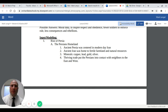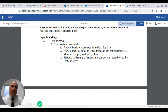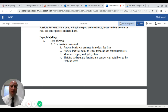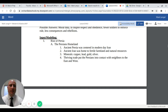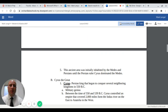We'll talk a little bit about the Persian homeland. Ancient Persia was centered in modern-day Iran. Ancient Iran was actually home to very fertile farmland and a bevy of natural resources. Certain minerals were available to the Persians, such as copper, lead, gold, and silver. They used these items to trade, and a thriving trade put the Persians into contact with neighbors to the east and also to the west.